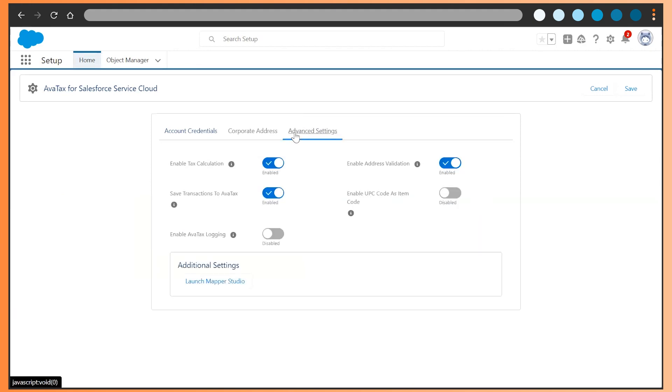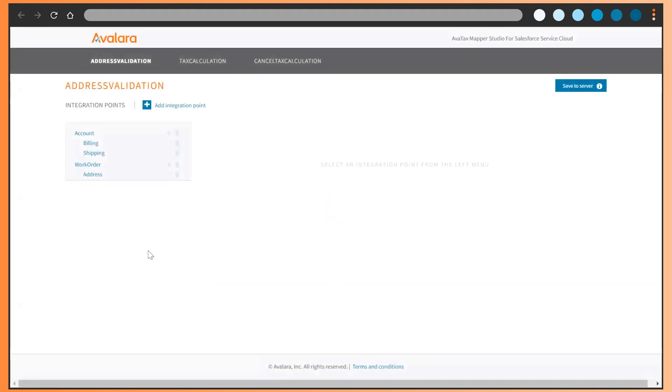Avalara for Salesforce Service Cloud also comes with a secondary AvaTax mapper package. This innovative tool simplifies the customization of API requests and response fields to AvaTax, significantly reducing the amount of development time required.